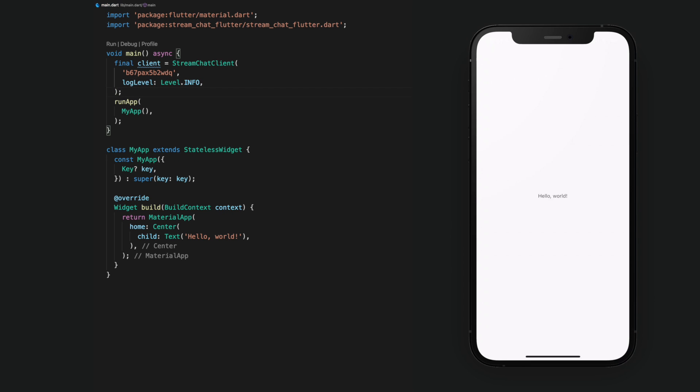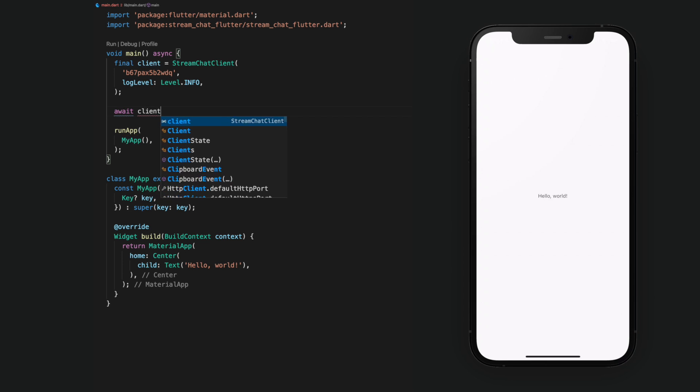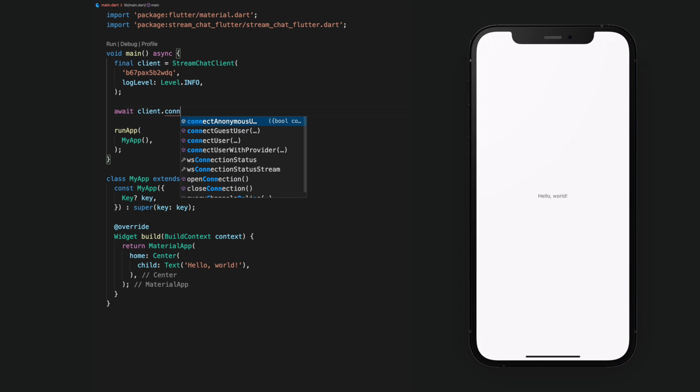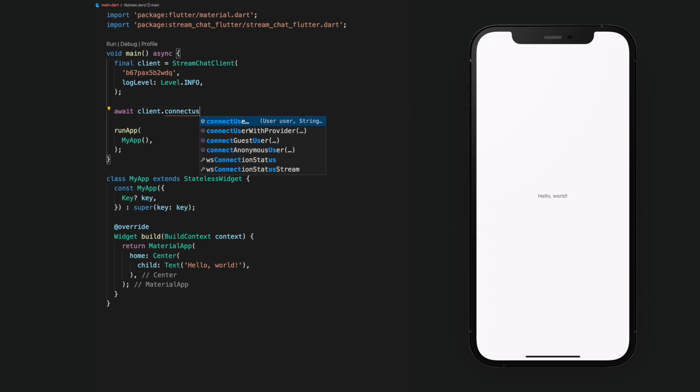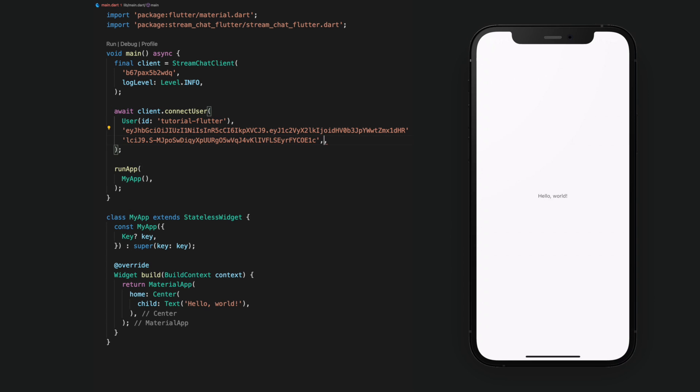Next, we'll need to connect a user. To do that, we call connectUser on our client and await the result. This requires a user object which contains a specific user's ID. The connection also requires a user token for authentication. In this example, we are hardcoding a pre-generated token.